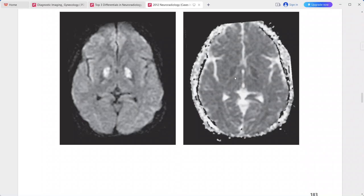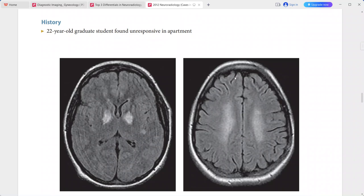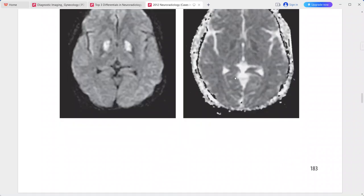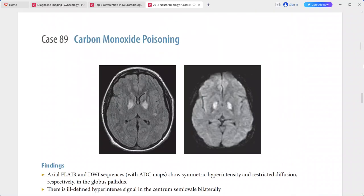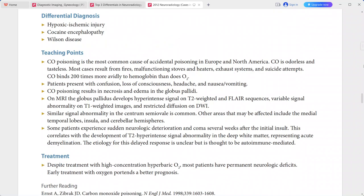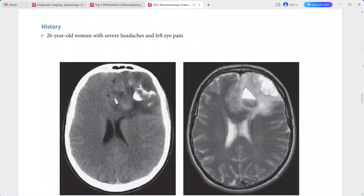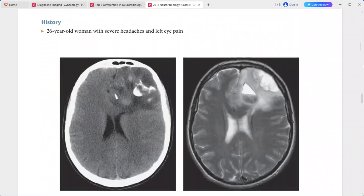The top differential is carbon monoxide poisoning. Other differentials include hypoxic-ischemic injury, cocaine encephalopathy, and Wilson disease.